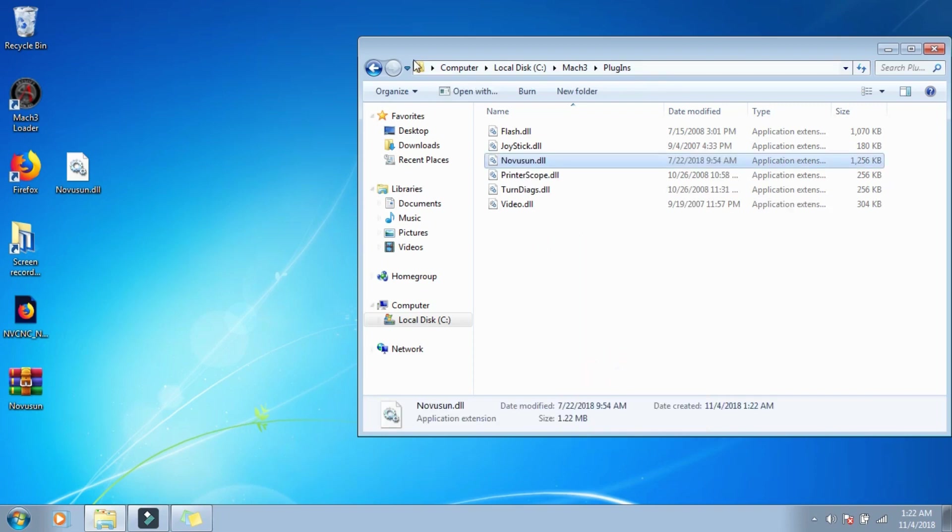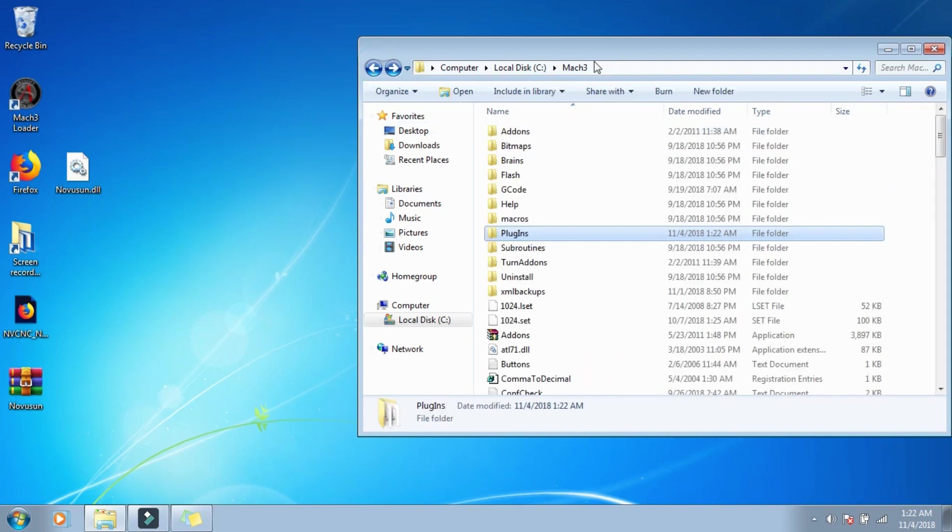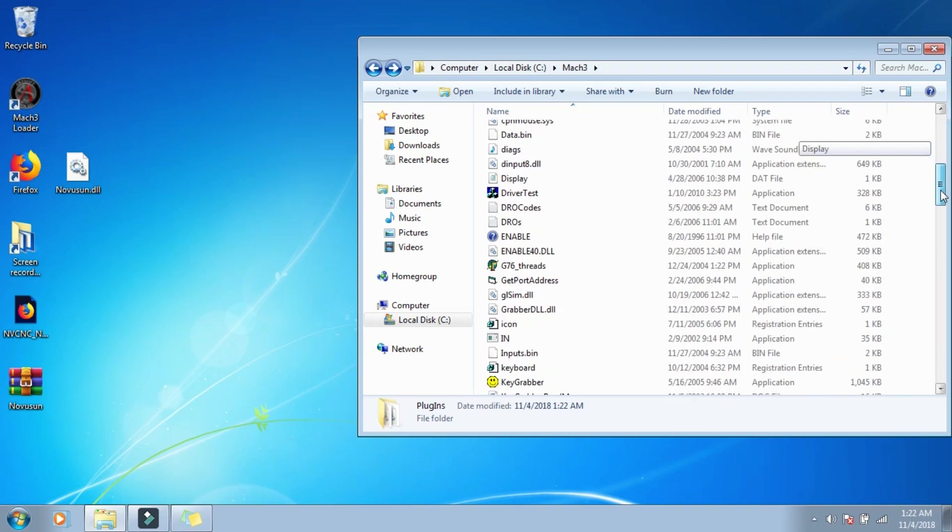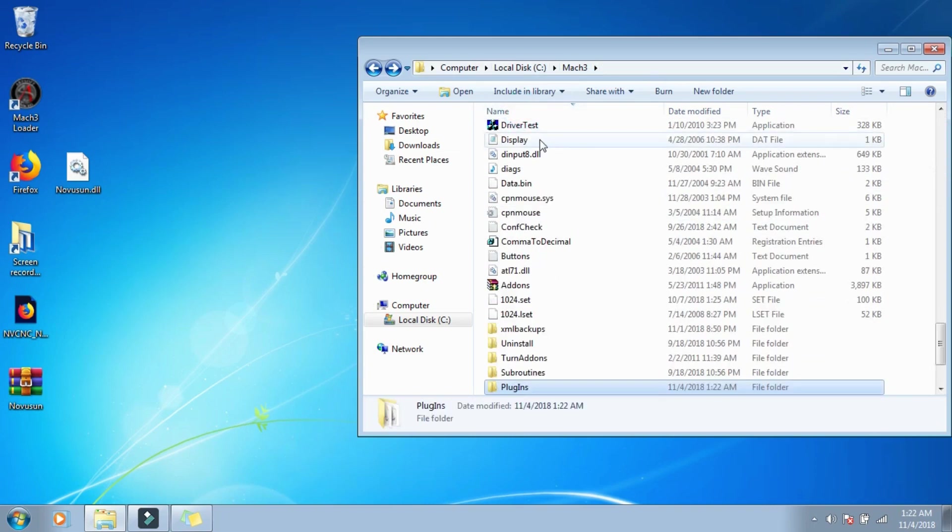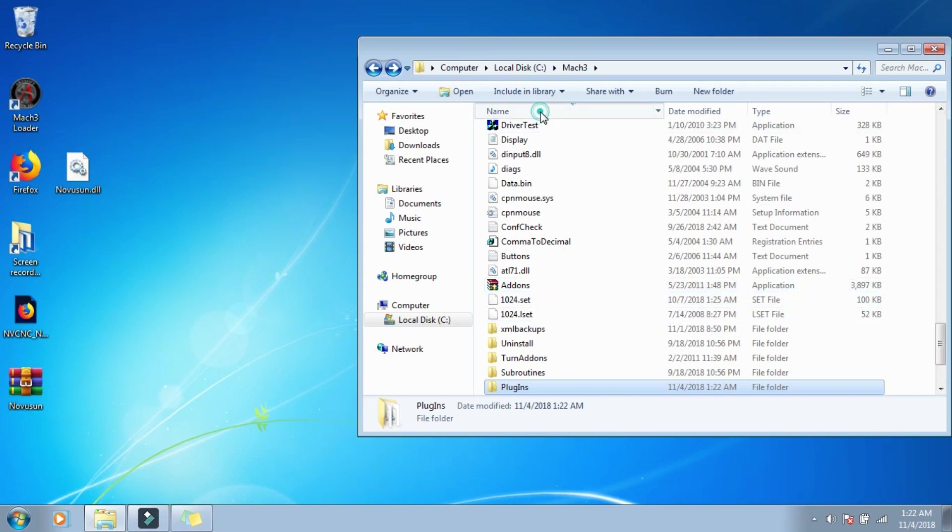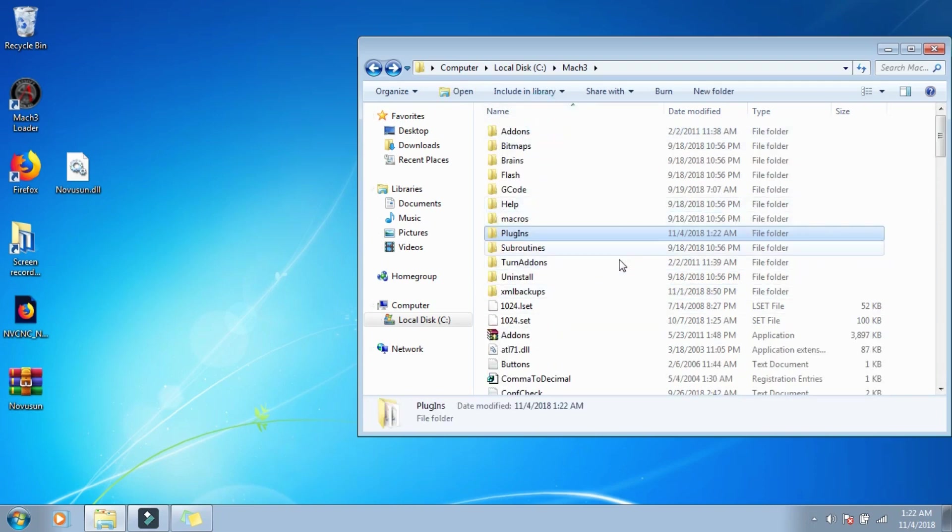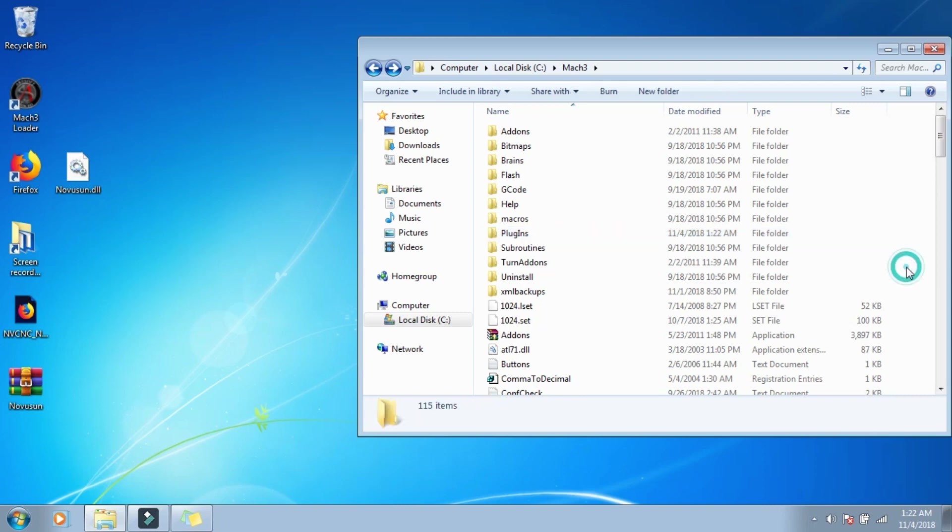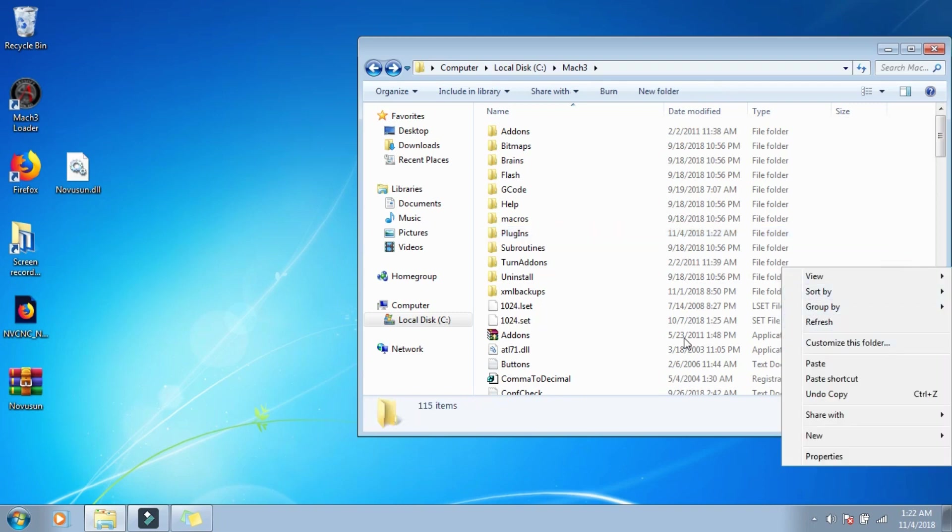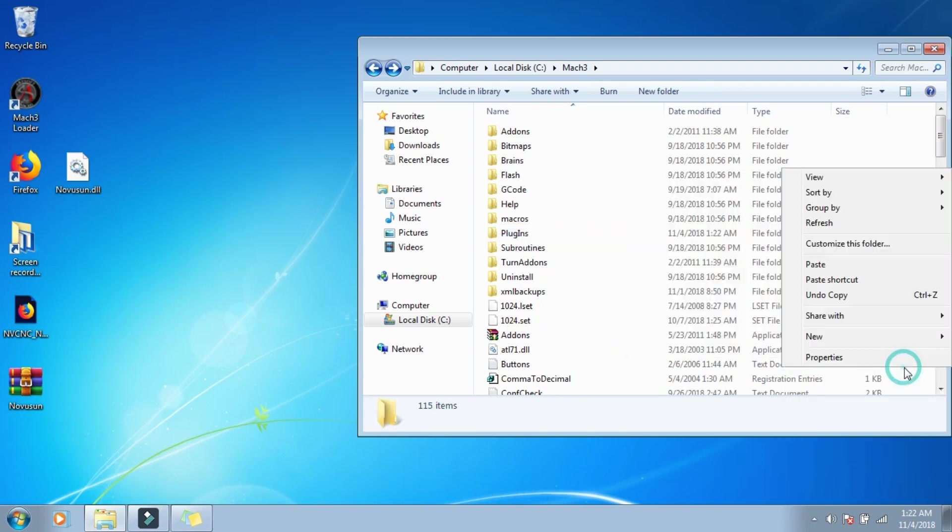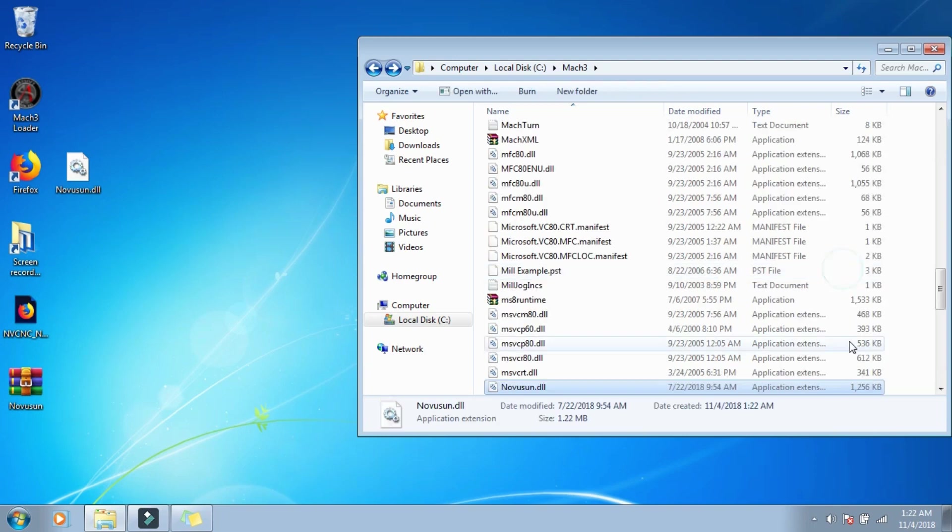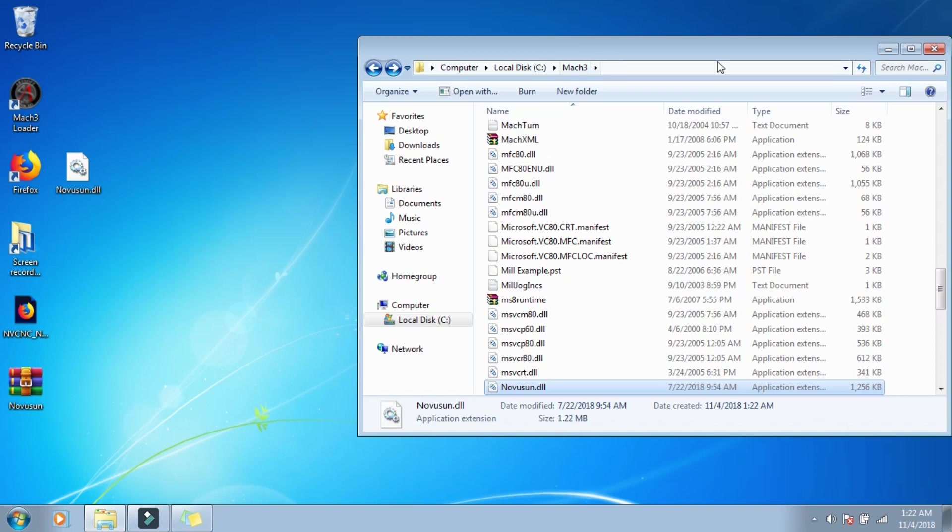And then we're going to go back to Mach 3, and in this Mach 3 local folder, I guess, I don't know what they call it, a native folder, I like to do this, so I know it's in there, and we're just going to go in the white part, away from all the folders, and just paste it. That way I can see it in here, it's there, confirmed, that part's done.